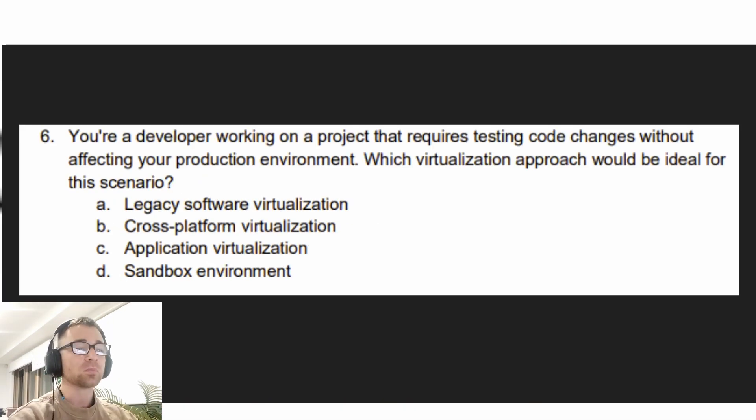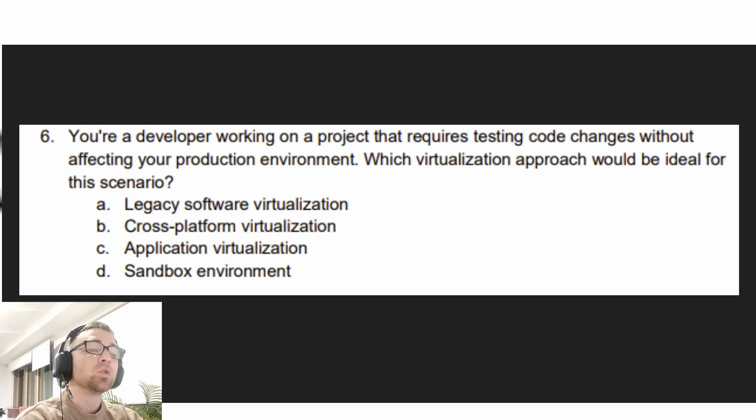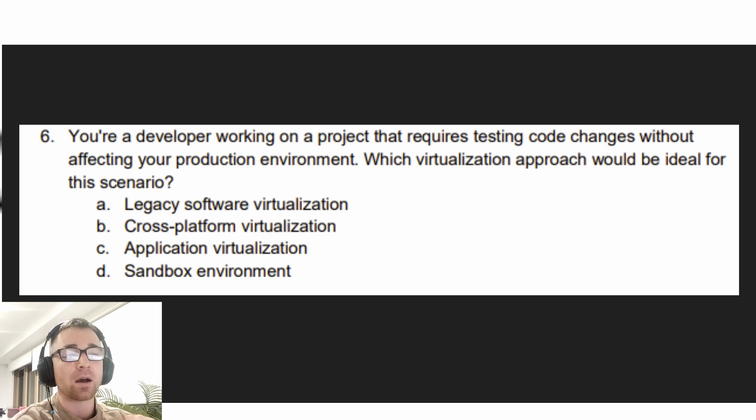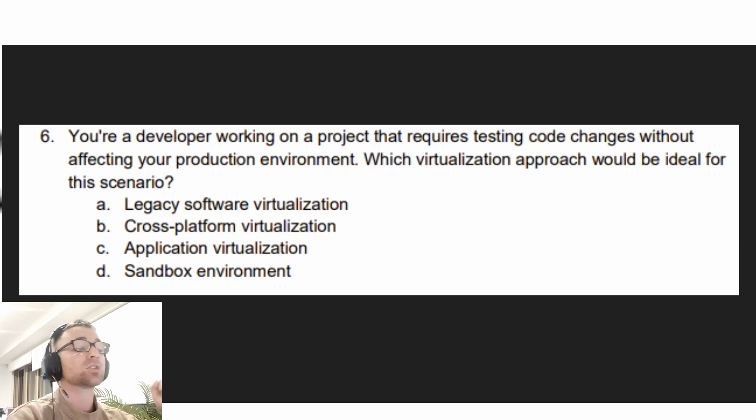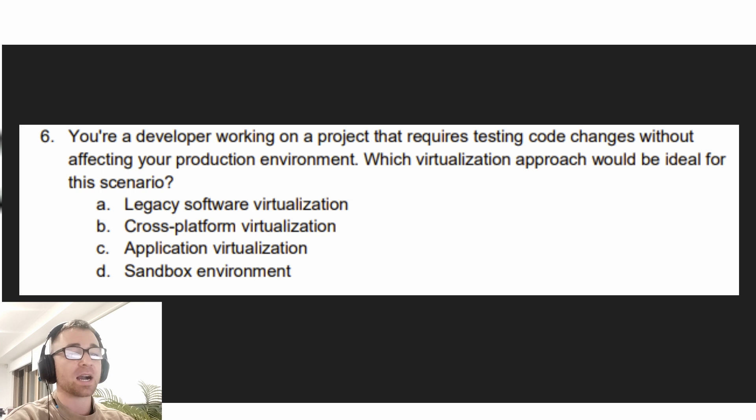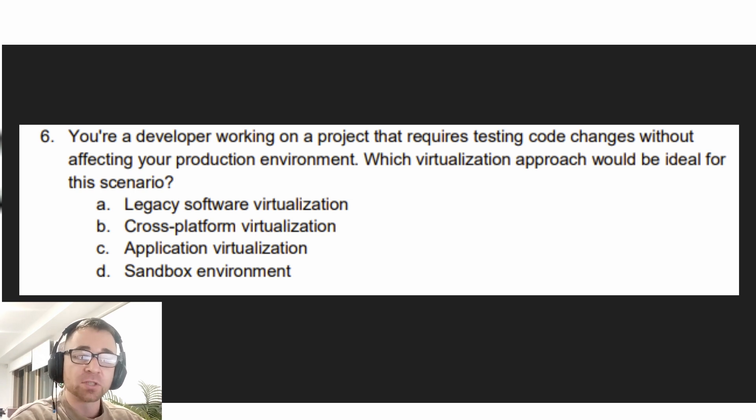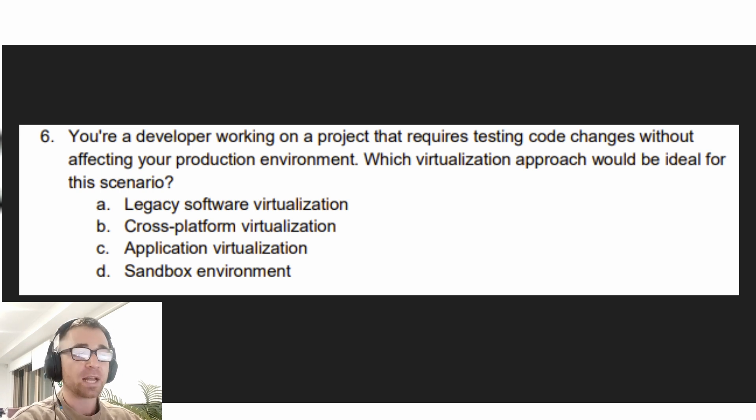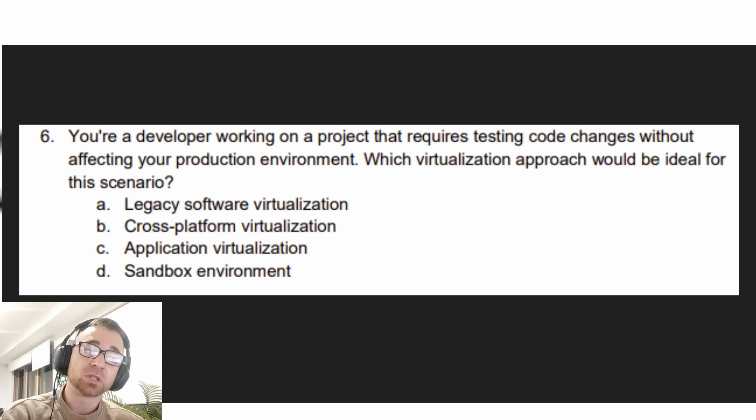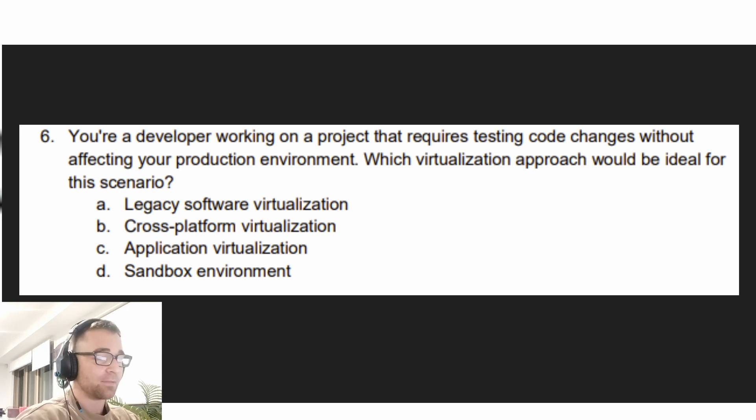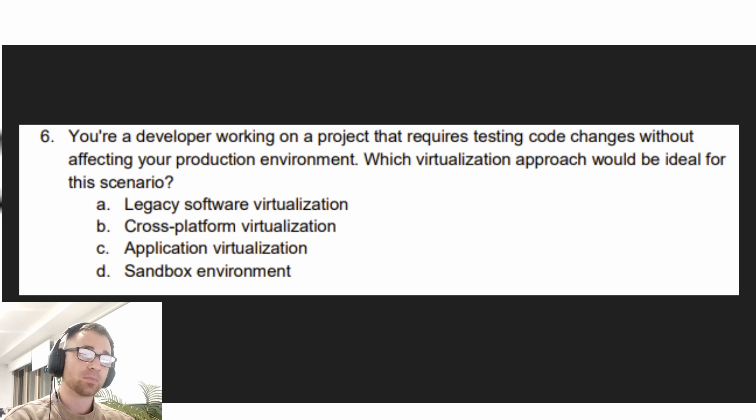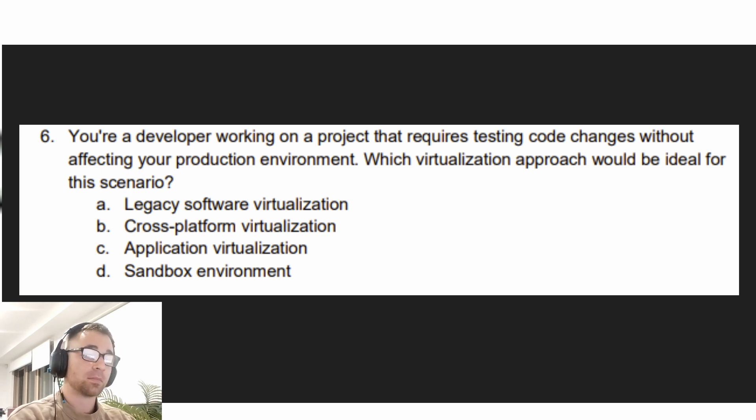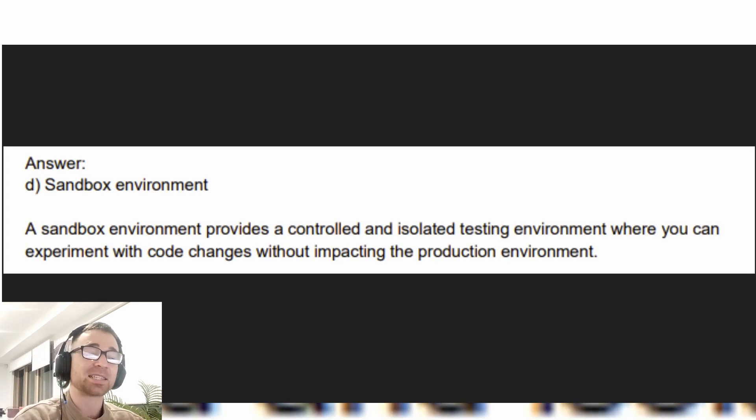Exam objective four reads: You are a developer working on a project that requires testing code changes without affecting your production environment. Which virtualization approach would be ideal for this scenario? A. legacy software virtualization, B. cross-platform virtualization, C. application virtualization, or D. sandbox environment.